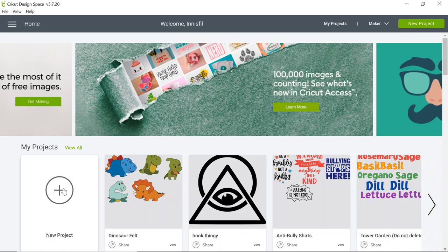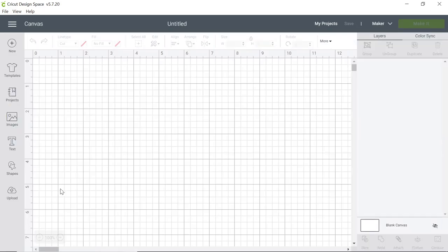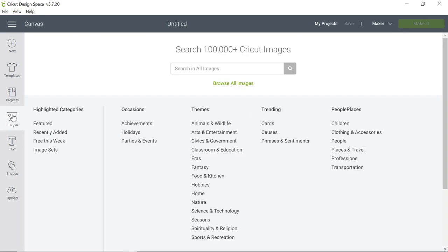First you're going to select the plus sign to open a new project. Next we're going to select the image icon on the left hand side and this will launch the Cricut search tool and allow us to look for images.